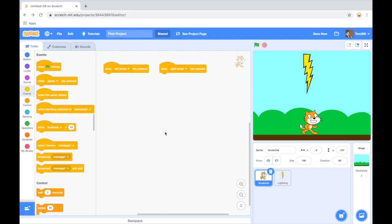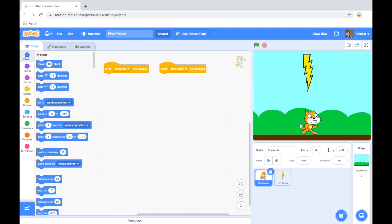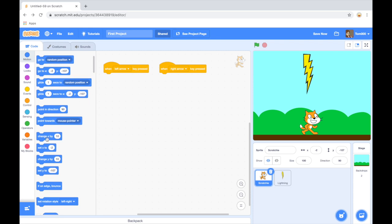Now I can just use the motion block, the move 10 steps, to move left and right. But I'm actually going to use Change X, remembering that X is the number line that goes across the screen.